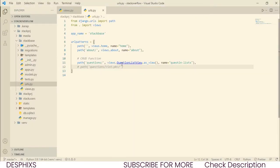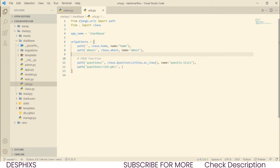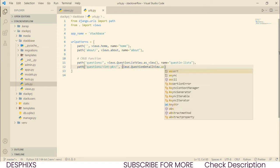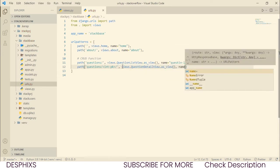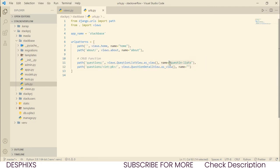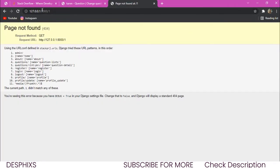So in the URL we call 'questions' then whatever primary key number. The next thing is to call views dot QuestionDetailView and use the as_view() method to initiate it. We also pass in a name — it's going to be 'question-detail', and the other one is 'question-list'. That's pretty much what we want to do for the URL configuration.